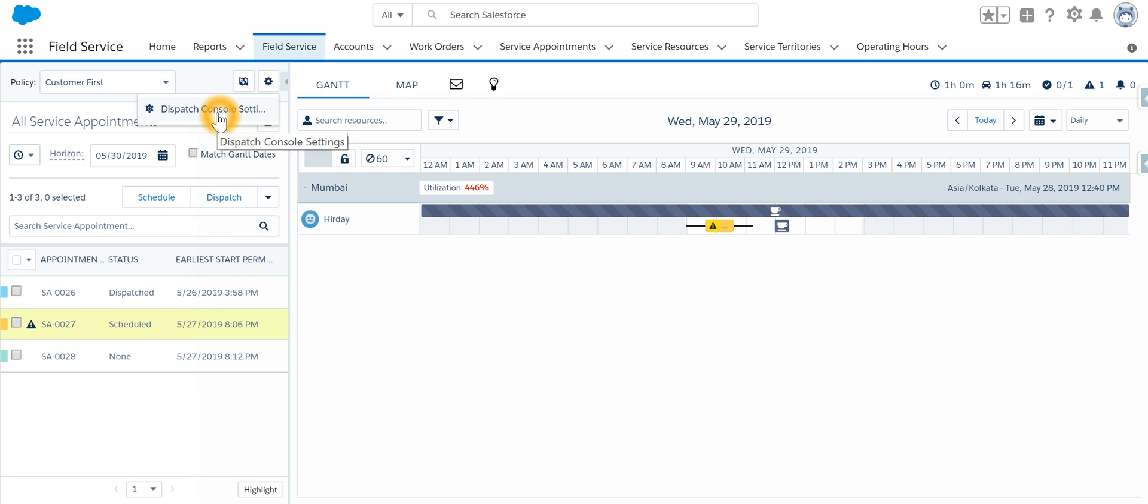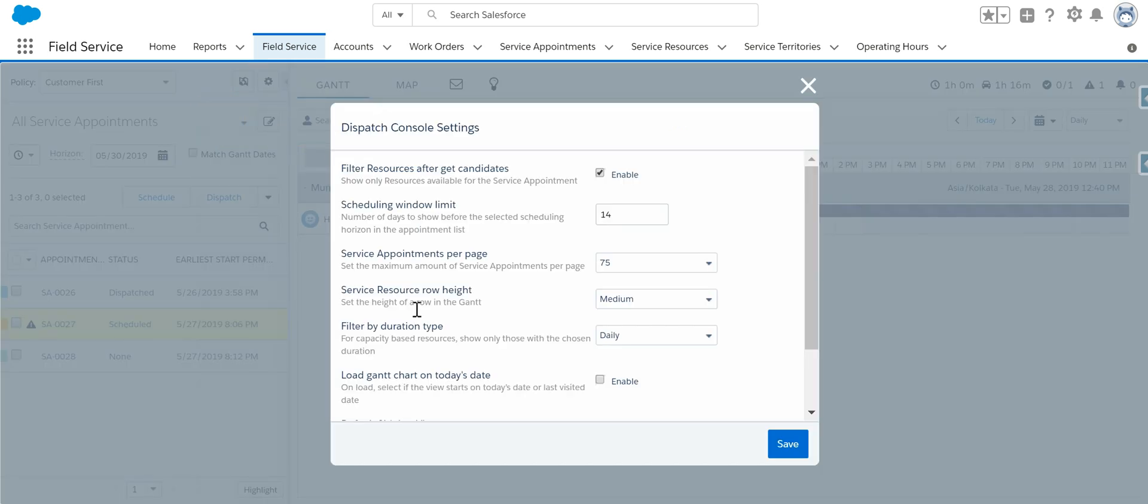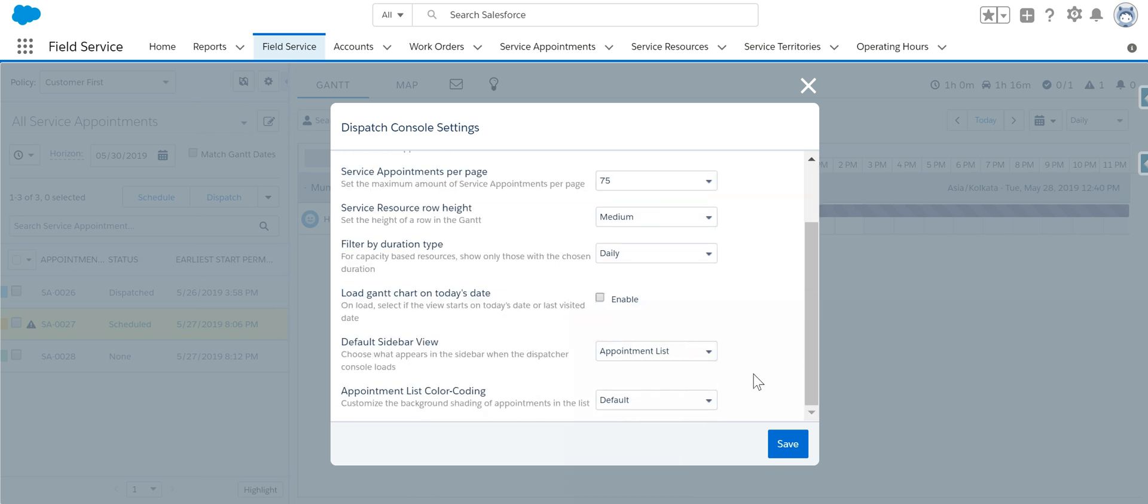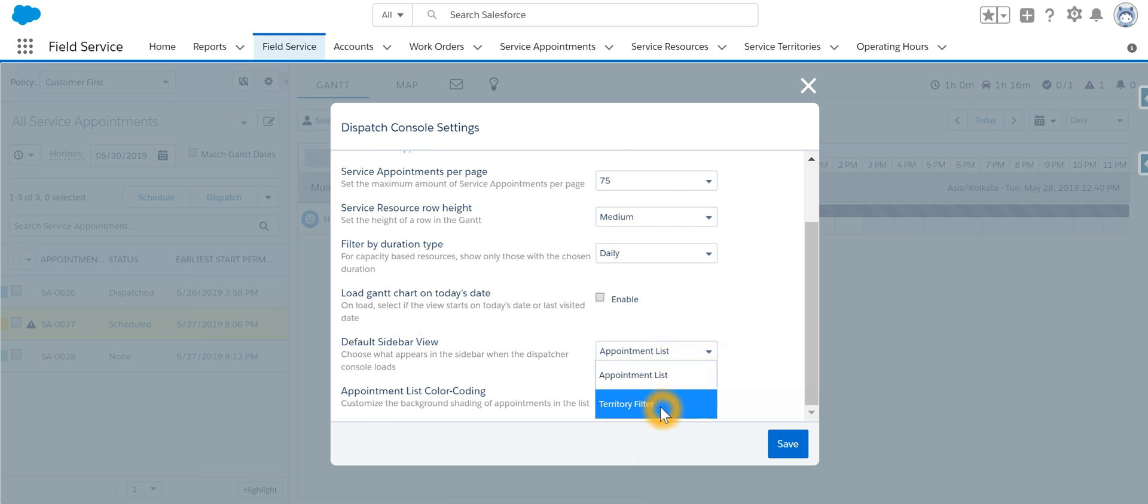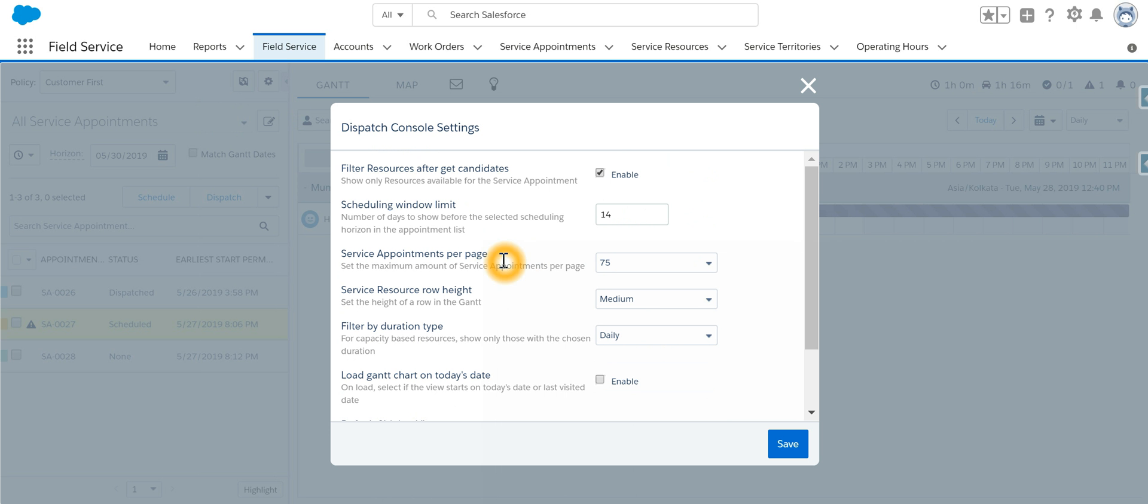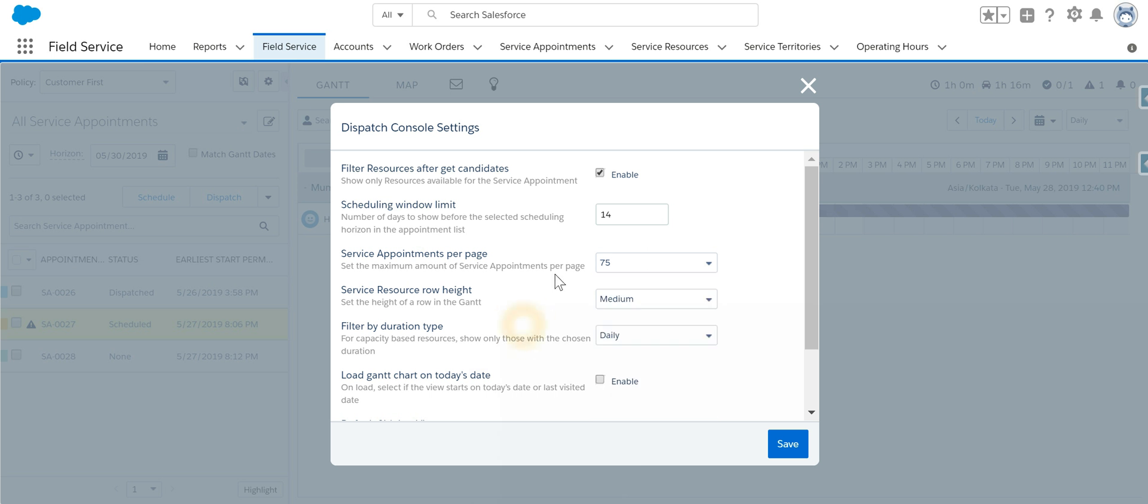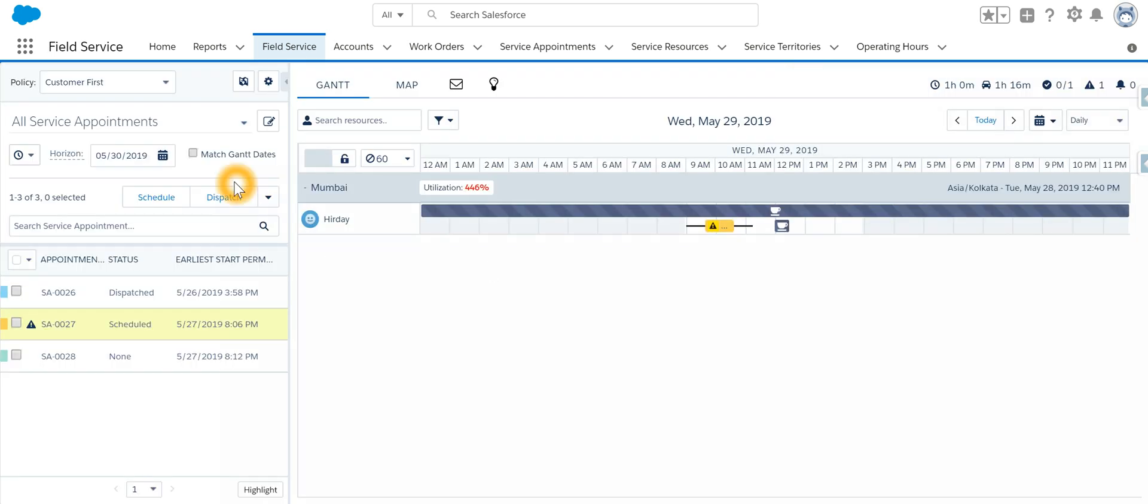We can also set the dispatch console settings. For example, you can specify what should default on site: appointment list or territory filter. You can also set how many appointments per page should be displayed. All those settings can be configured using the settings option.